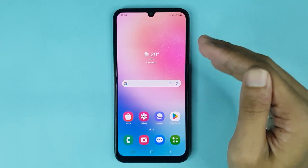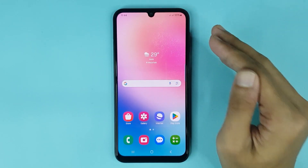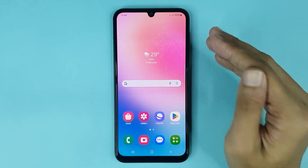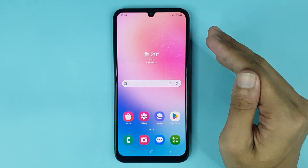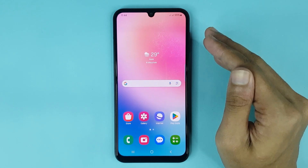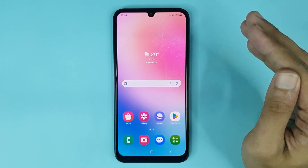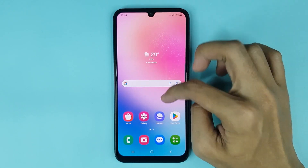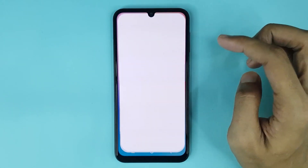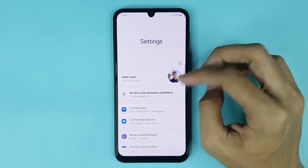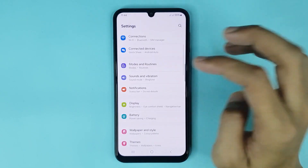Welcome to the Drawlipper channel. In today's video, I'm going to show you how to change the notification sound on Android. The first thing you have to do is go to your Settings app, then scroll down a bit.